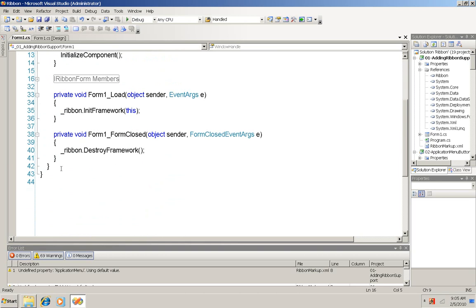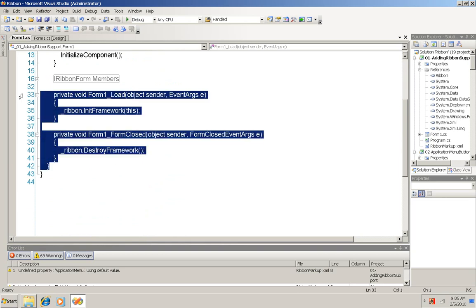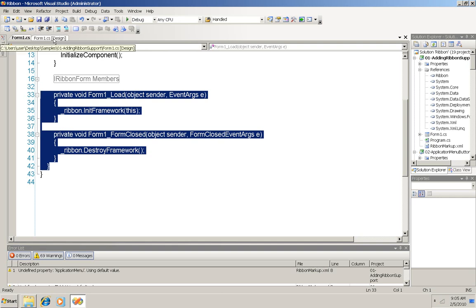And then the only thing left to do in main is to initialize the ribbon framework on form load and then destroy it when the form closes. And now I'm done with the form 1 code, let's look at the design.